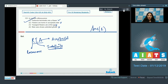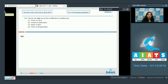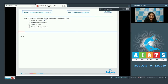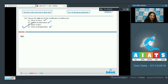Question 124: Choose the odd one for modification of axillary bud. Thorns of citrus are a modified axillary bud — true. Tendril of watermelon is also a modified axillary bud. Thorns of bougainvillea are also modified buds. Spine of aloe vera — spines are modified leaves, not axillary buds. So this is the odd one, and the correct option is number three.